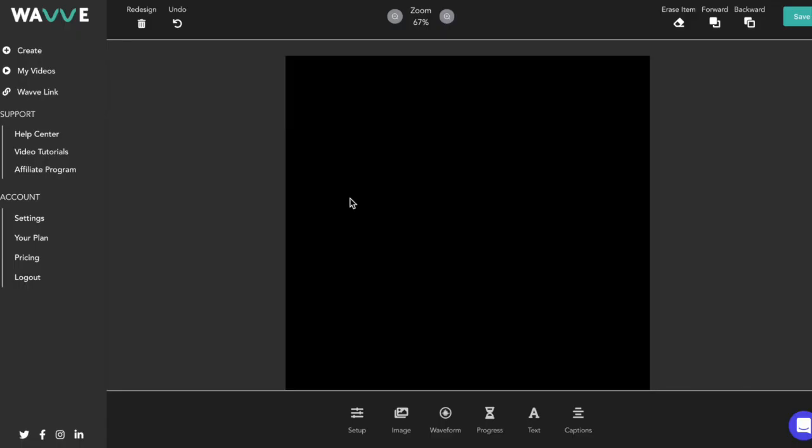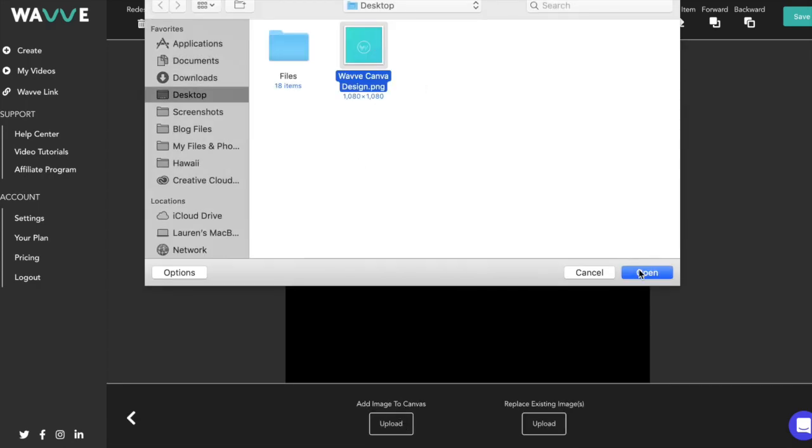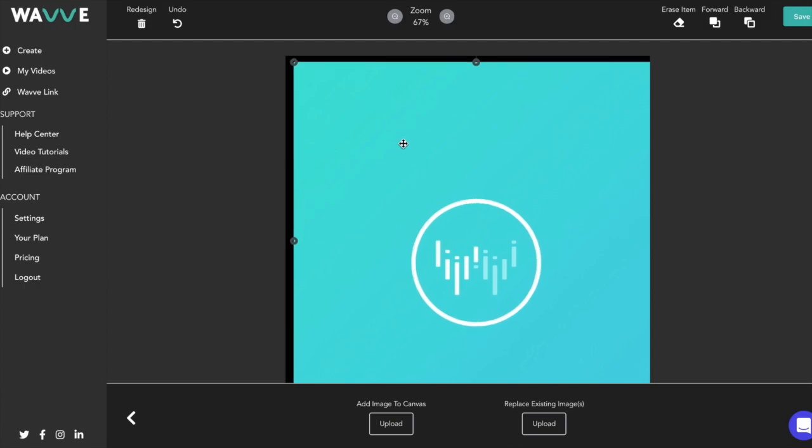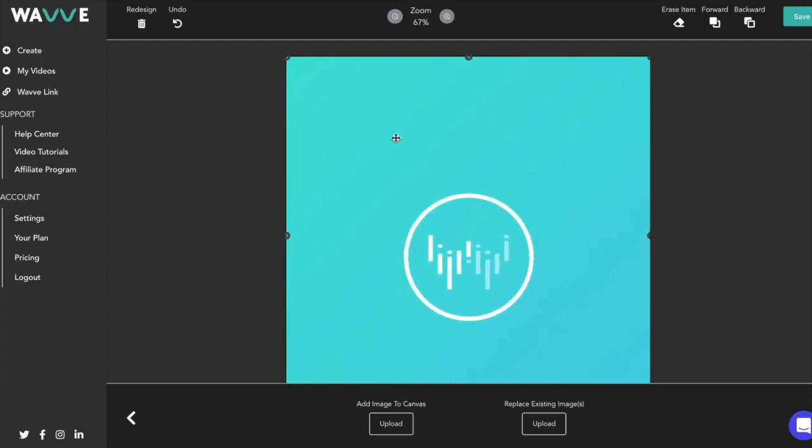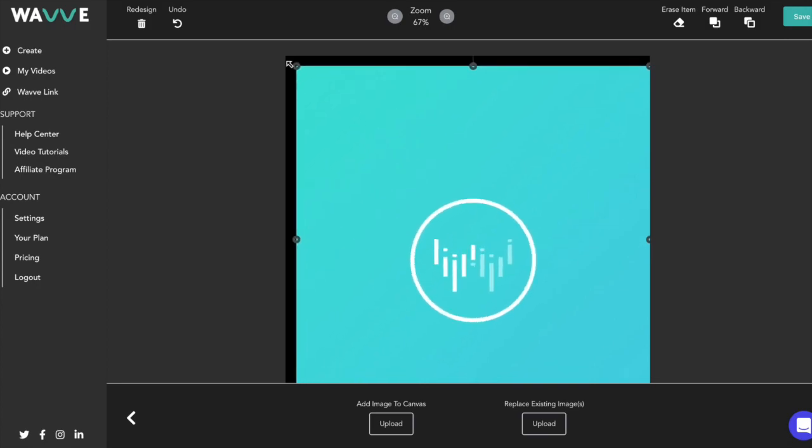For this tutorial, we're going to use a graphic I created in Canva which is saved on my desktop. To import an image or graphic, just click on image and then upload, which will open a prompt for you to select the relevant image. If you'd like to resize the image, you can do so by dragging the edges in or out.